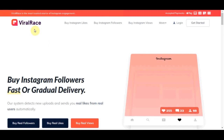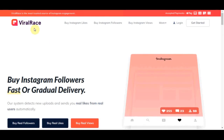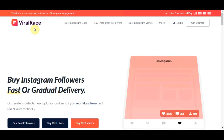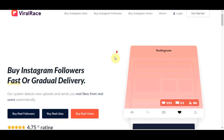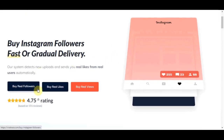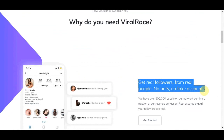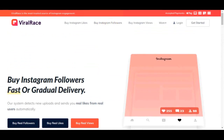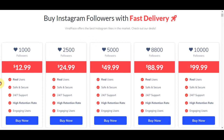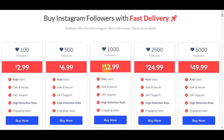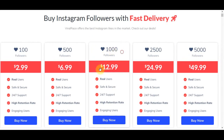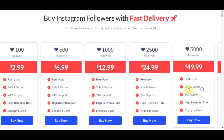The next platform is ViralRace.com. This is a place where you can buy Instagram followers with instant or gradual delivery. The good thing is those followers are real, active, and engaging. If you click on the buy Instagram followers section, you can see that 1,000 real followers with high retention and instant delivery costs $12.99.